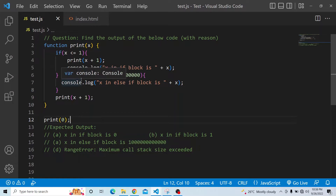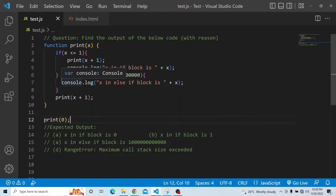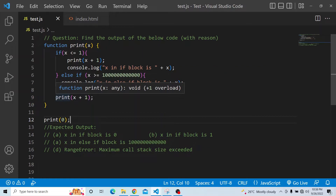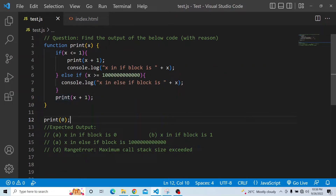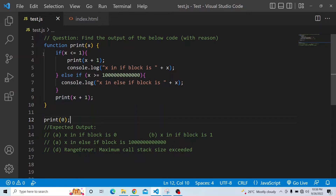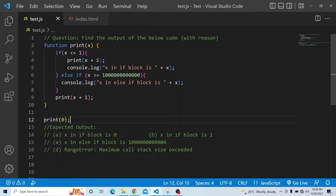If it enters into the else-if block, we are again printing the value of x, stating 'x in else-if block is x'. After the if and else-if blocks, we are calling this method again and incrementing the value of x — that is print(x + 1). This is the function, and we are actually invoking it below by calling print and passing 0 instead of x.